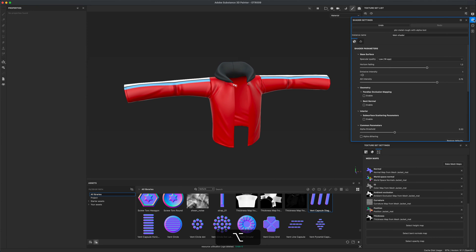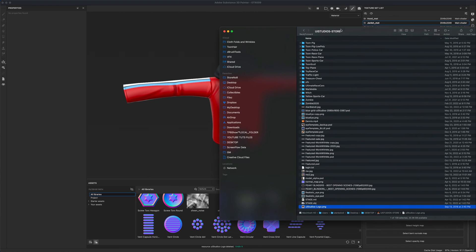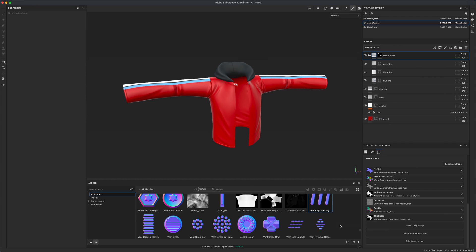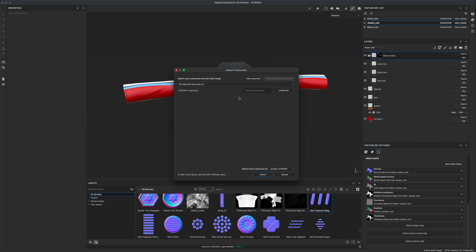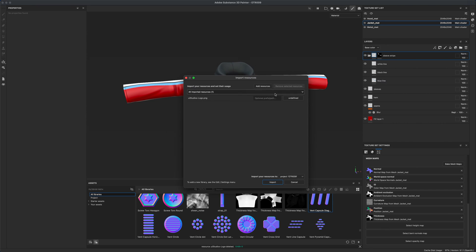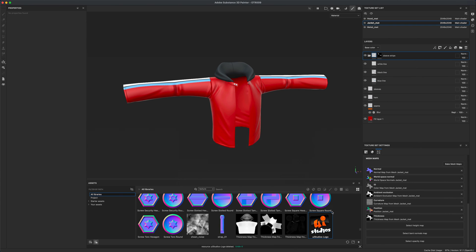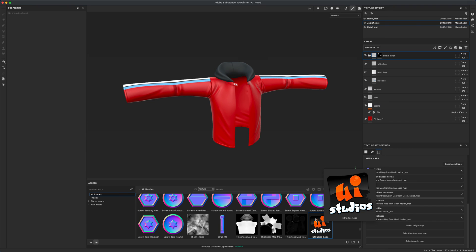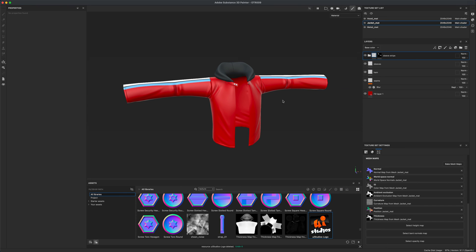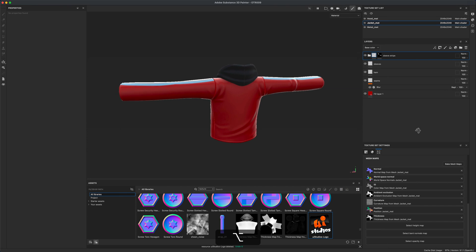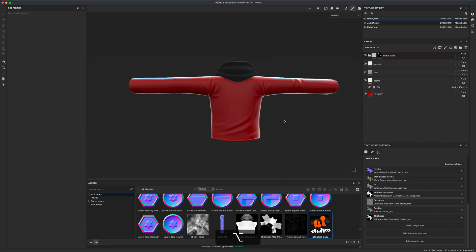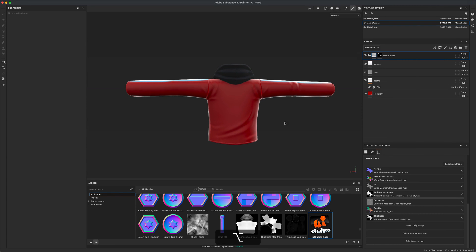The first thing I'm going to do is grab my logo. I have one right here for my company UI Studio, so I'm just going to drag it into my project and set this as a texture and import. When you bring in a logo, you want to make sure that it's square. Now, how do we add this transparent PNG logo to the back of this jacket?